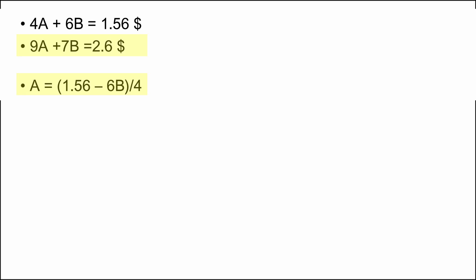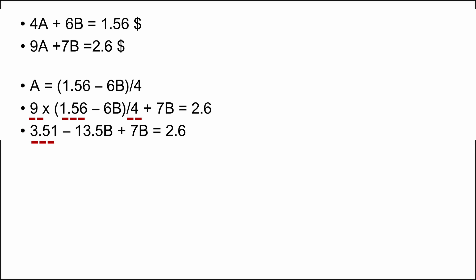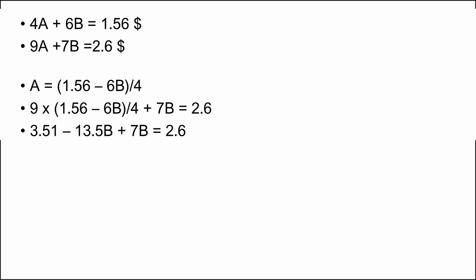The result is a formula with only the B variable. So 9 multiplied by 1.56 minus 6B divided by 4 plus 7B equal 2.6 US dollars. The result is 3.51 minus 13.5B plus 7B equal 2.6.